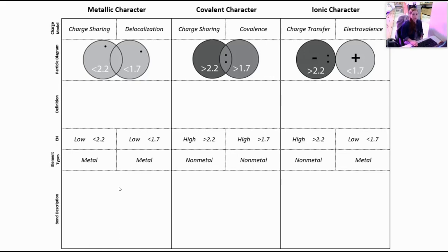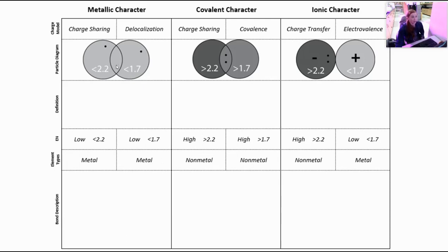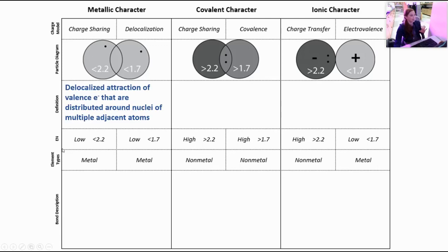Starting with metallic character, one of the things we're going to notice is that the charge is being shared, and we say that the electrons are delocalized. That is going to mean that they are not going to be found in that space in between where the overlap of our atoms are going to be. These delocalized electrons are going to have an attraction and are going to be distributed around the nuclei — they can kind of be anywhere. We have one atom where the electronegativity is less than 2.2 and another where the electronegativity is less than 1.7. These are both obviously going to be metals, making this a metallic bond.